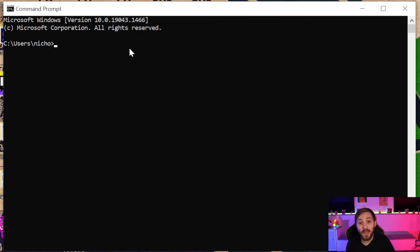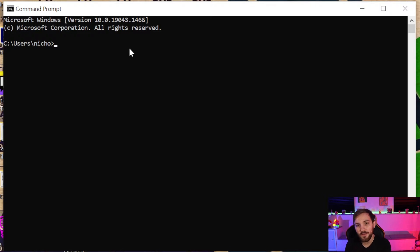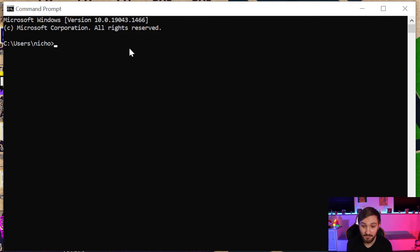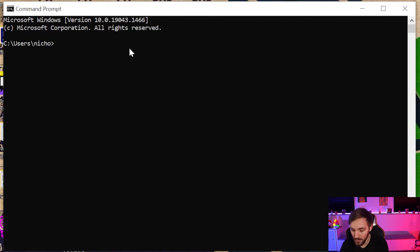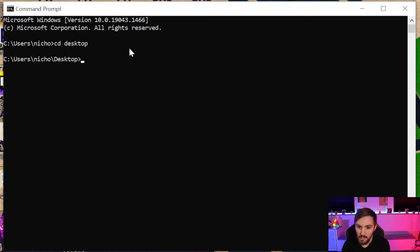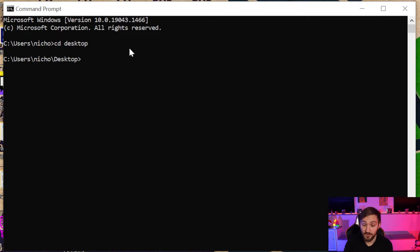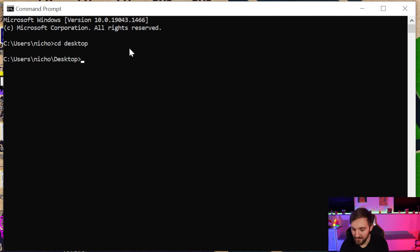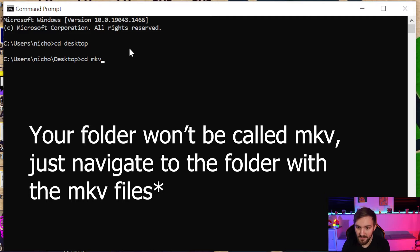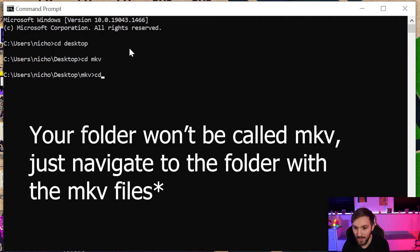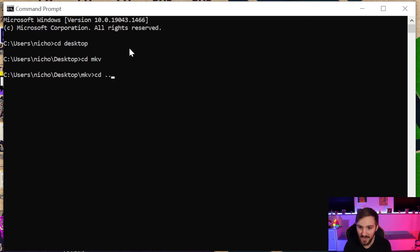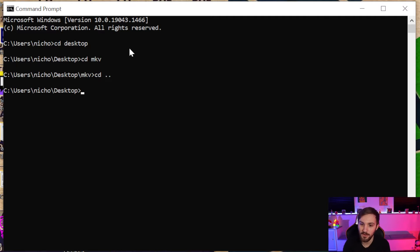Now that we have our command prompt open, we're going to navigate to the directory that has all of our MKV files. I have a folder on my desktop called mkv, so we're going to go there by typing cd desktop. What that cd does is tell it what directory to go to. So cd desktop will go to the desktop, and now we need to go to our mkv folder: cd mkv. Now we are in the mkv folder. If you need to go back, you do cd dot dot and it'll go back a directory.